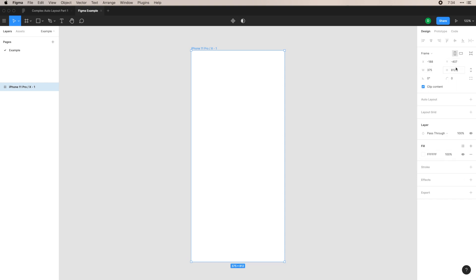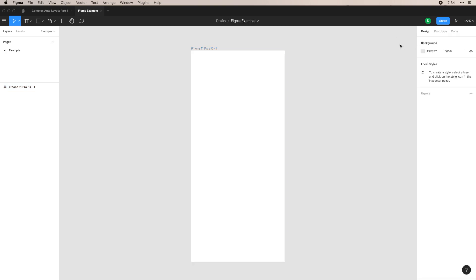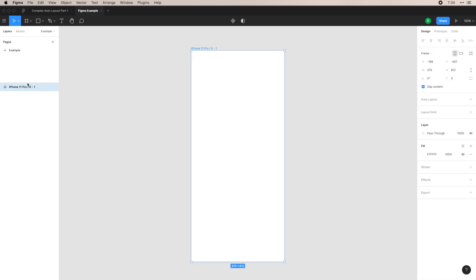You have the width, the height, you also have the X and Y positions, and you can choose whether it's a frame or a group, or you can change the sizing of this frame. You also see here on the left, my layers panel gets updated. So now I have this frame within here.